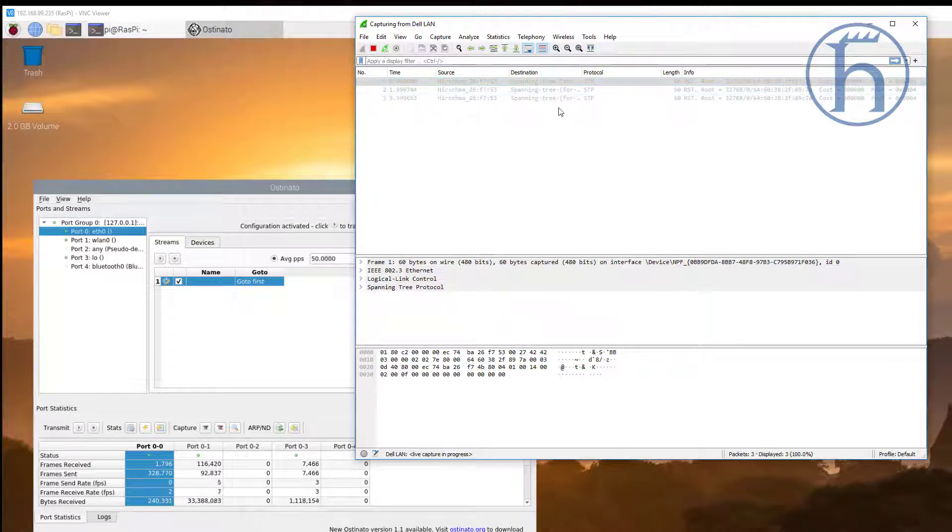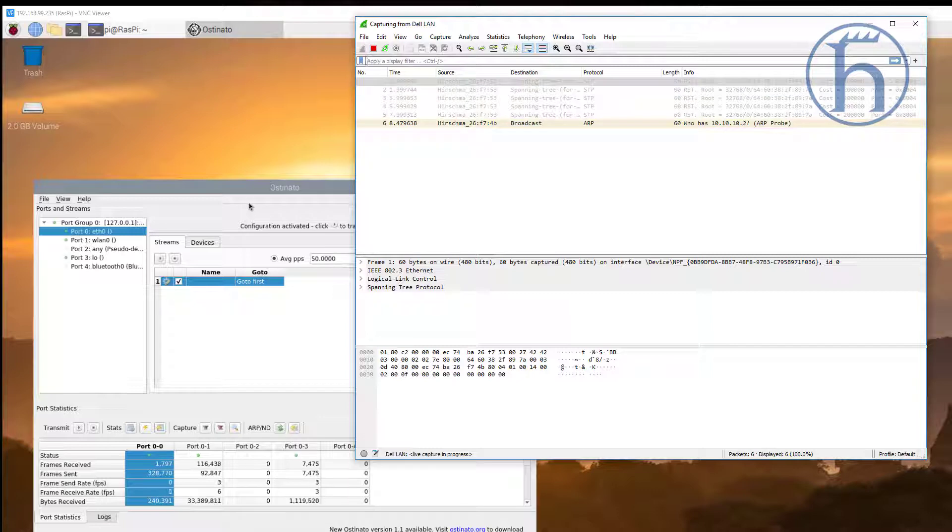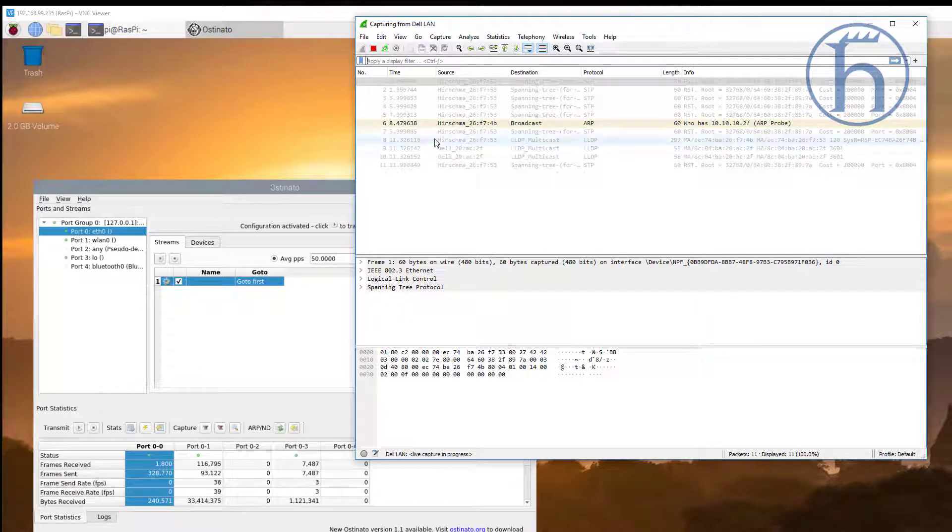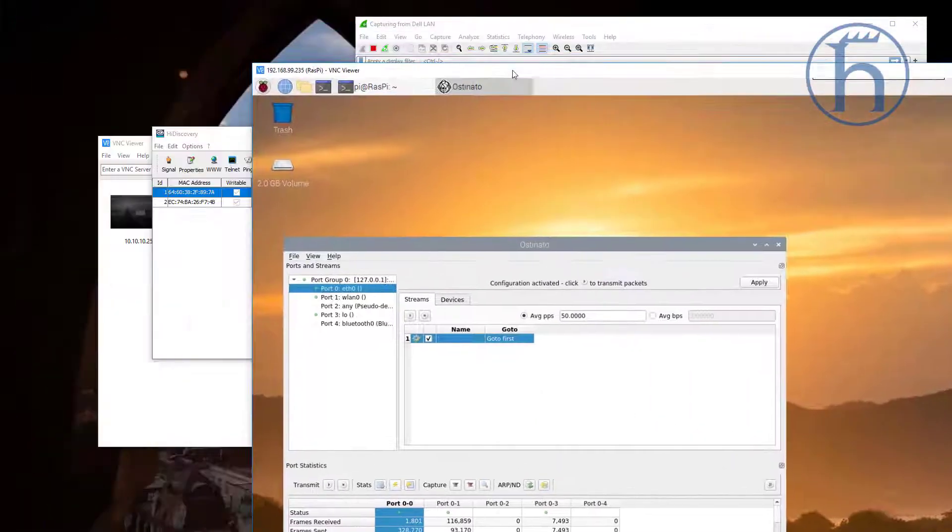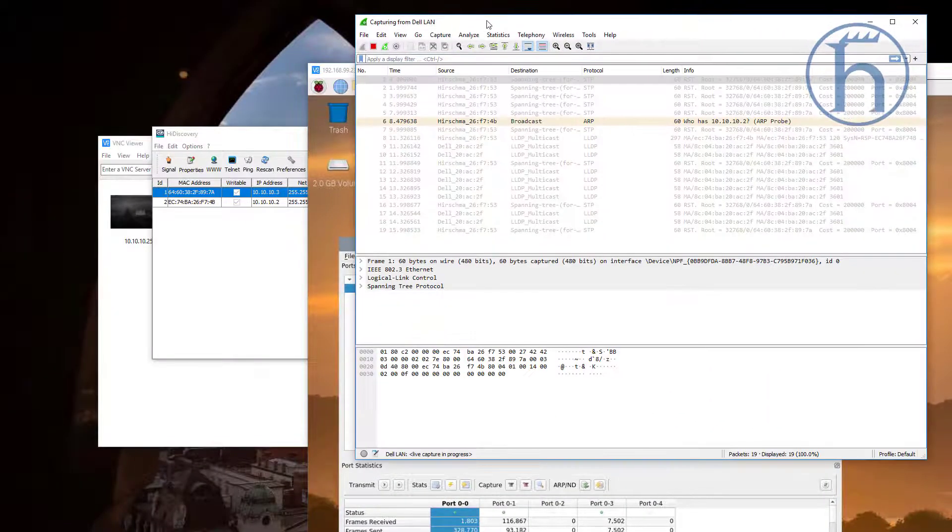You will notice some spanning tree traffic taking place in the background, this is completely normal. But over here, I just realized as soon as I click on this, I am going to lose that window. So let me slide this on over here.